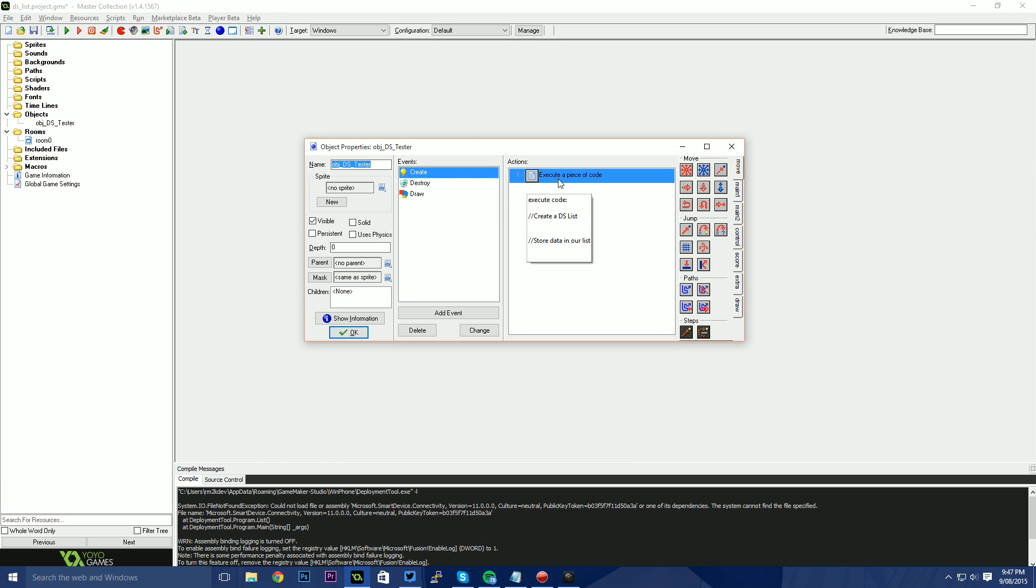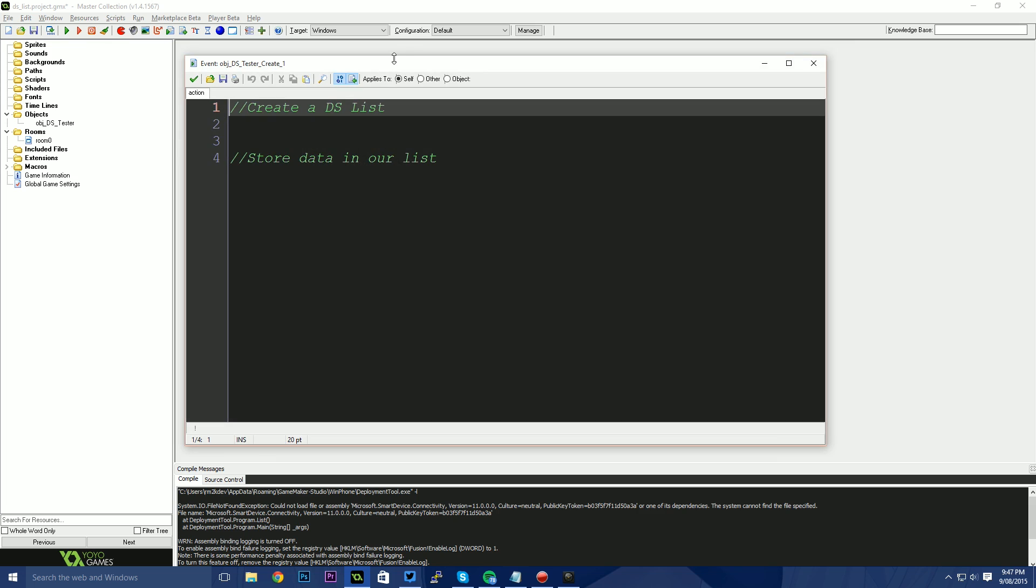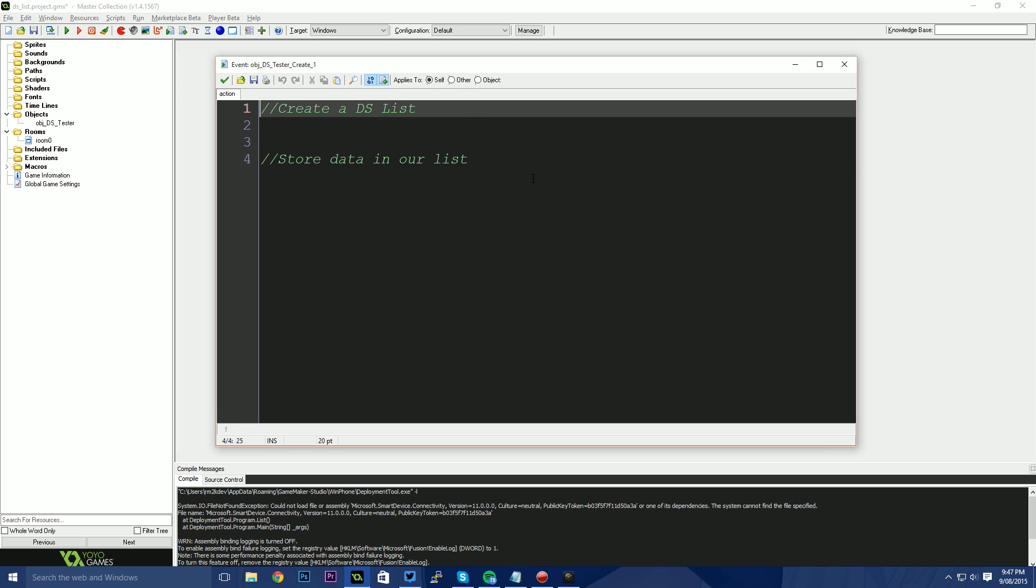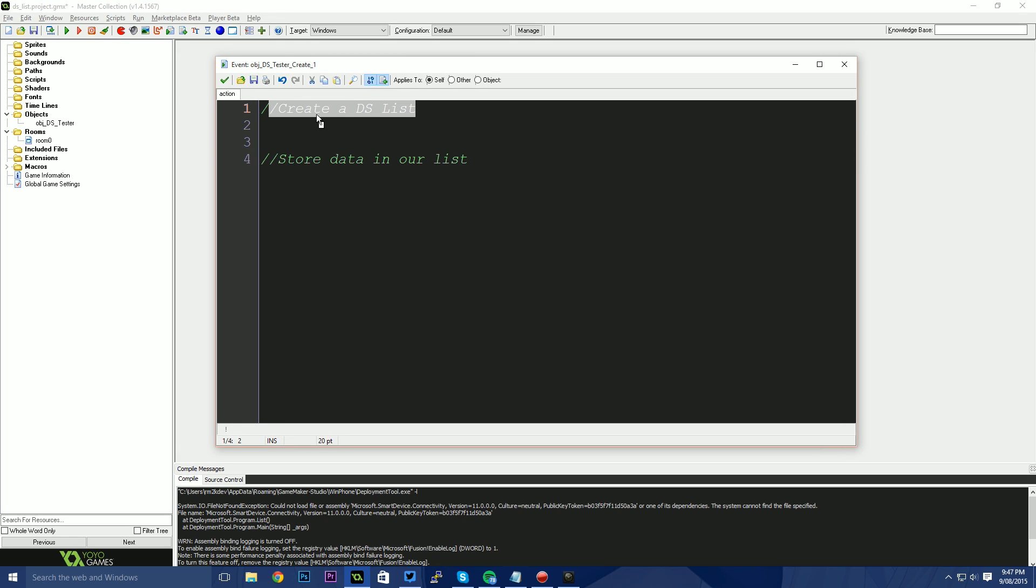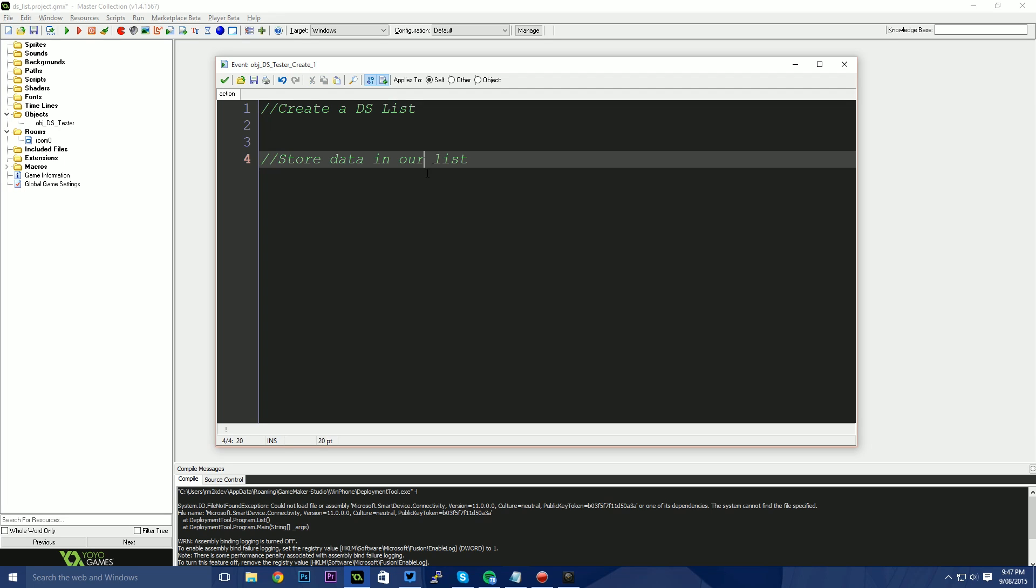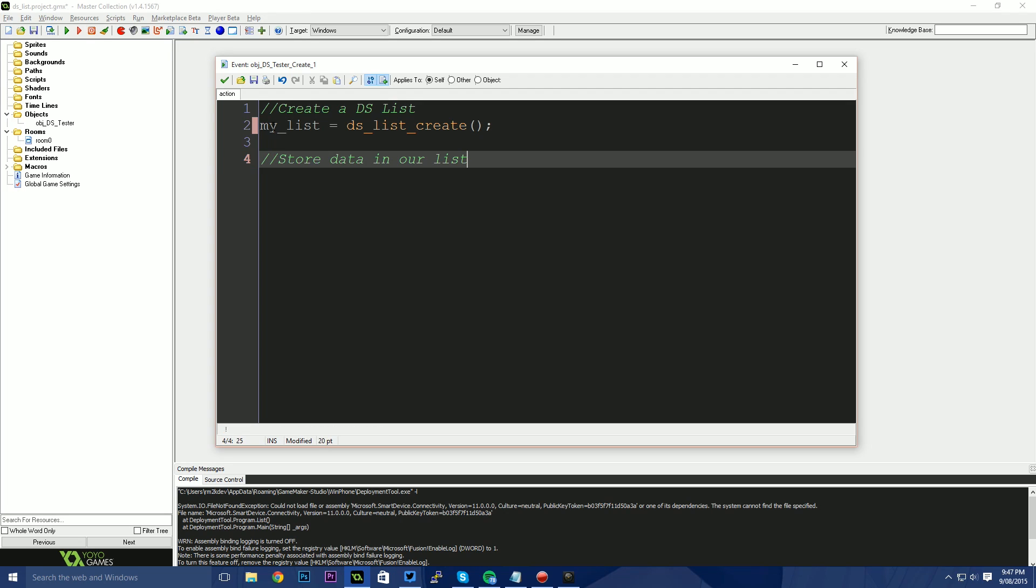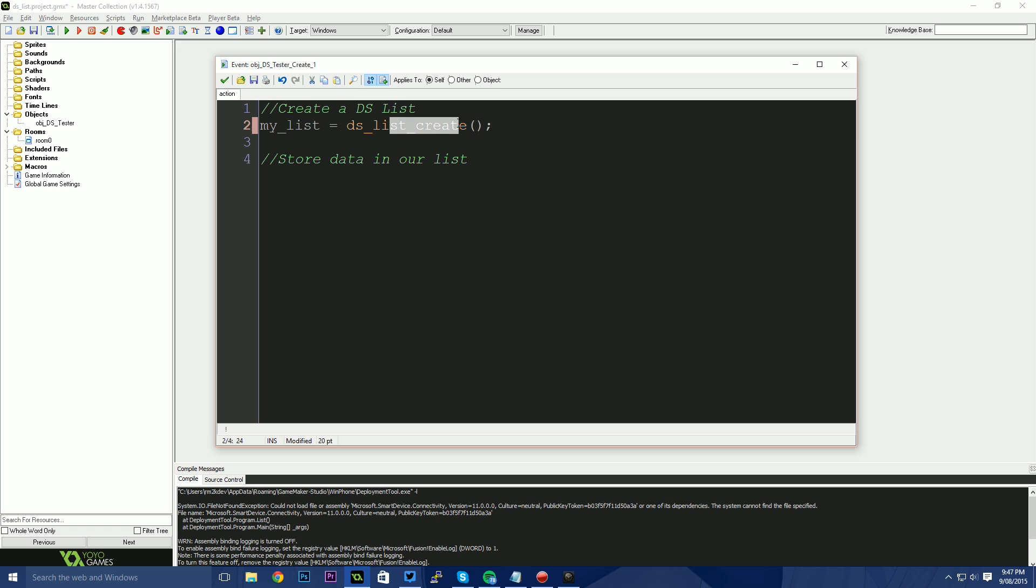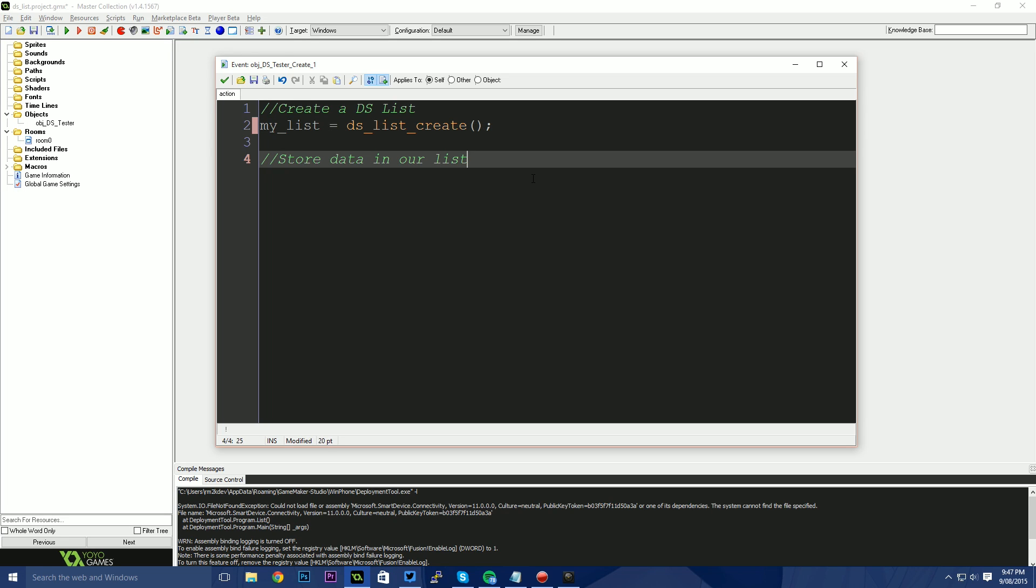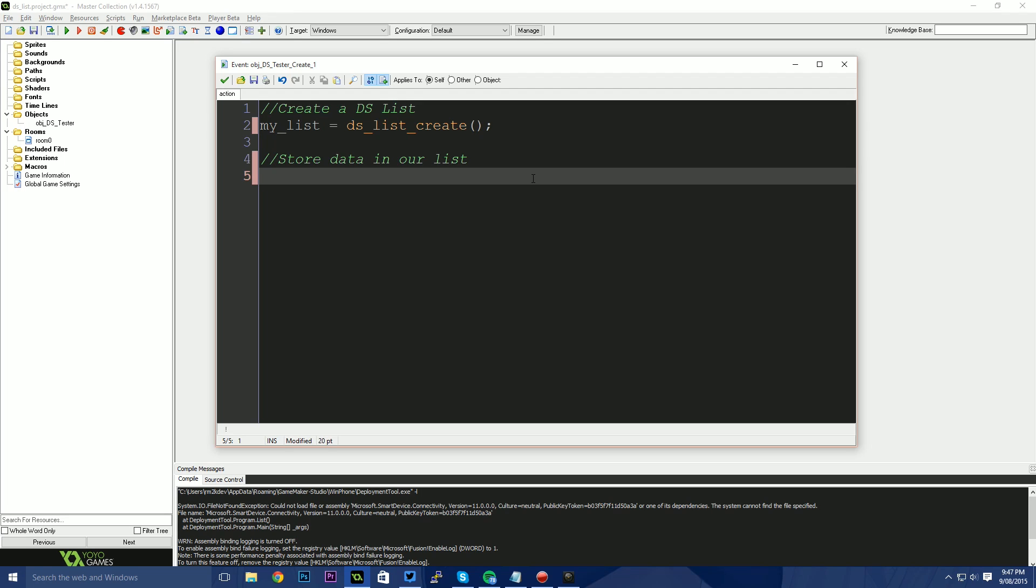Just check the description when this video is live and you'll be able to find the links for this project. So I've got a create, a destroy and a draw event here. The first thing I'm going to do is open my create event and you'll see that I have two comments in here. The first comment being create a DS list, the second comment being stored data in our list. So with that said, I'm going to create a list called my list. We use the function DS list create to do that.